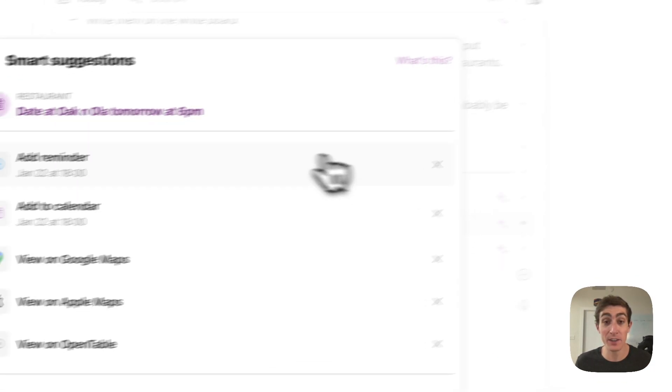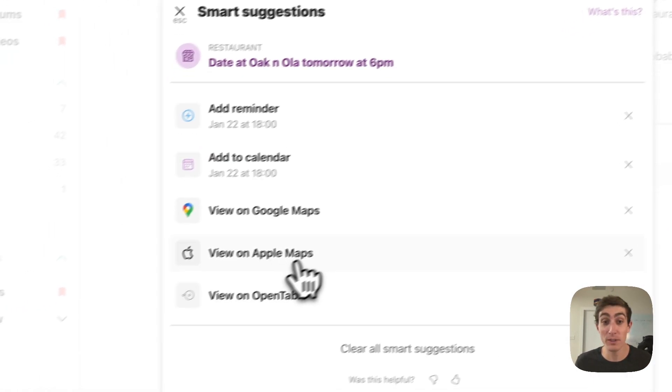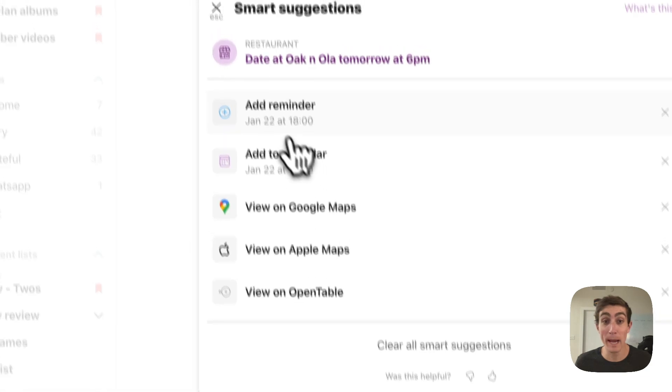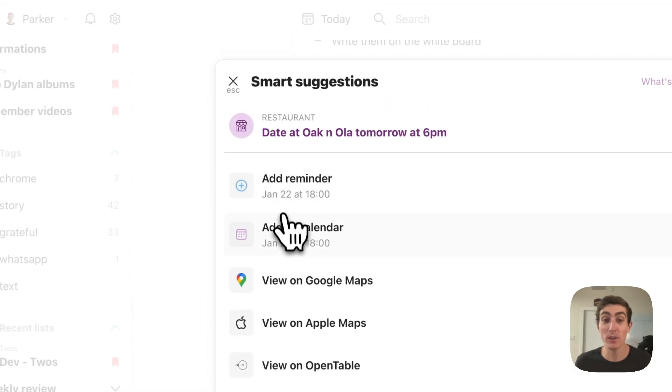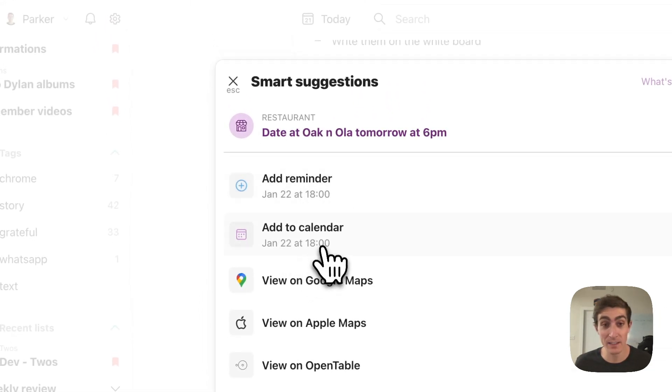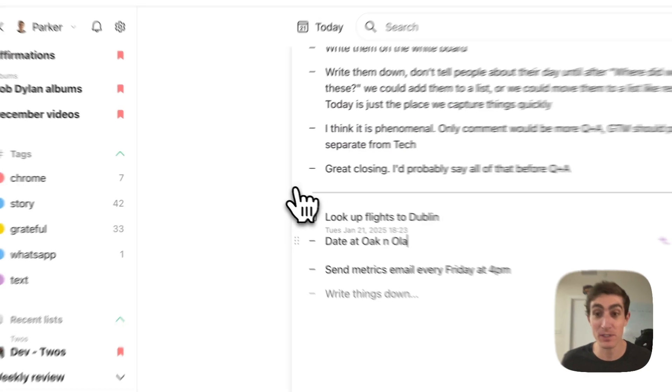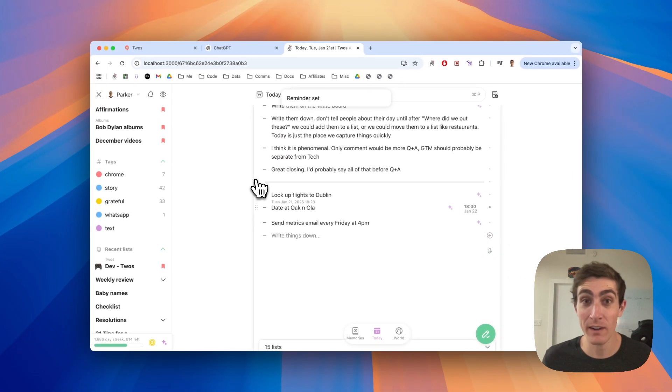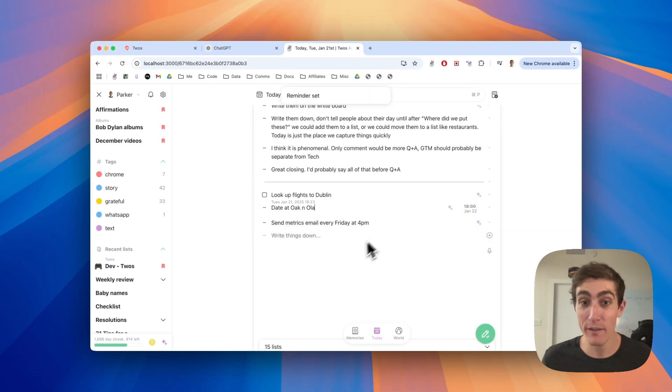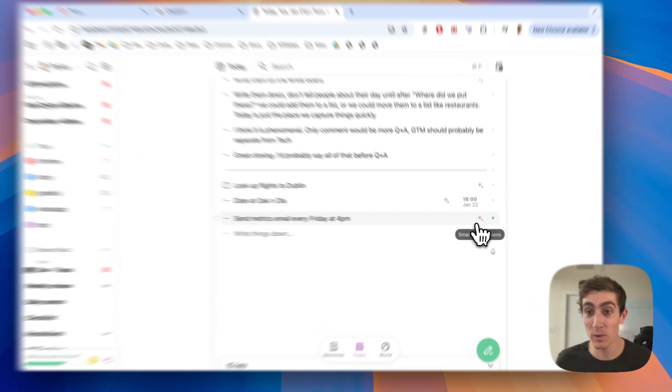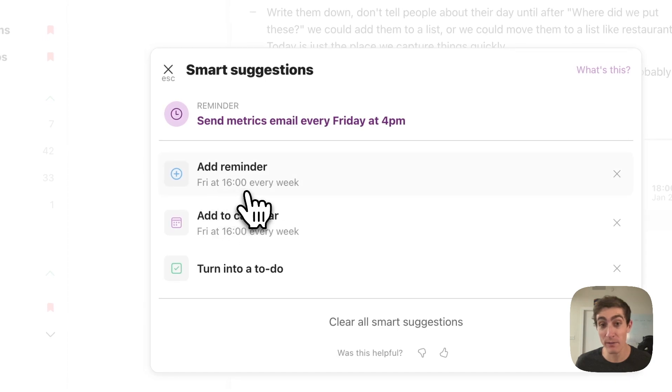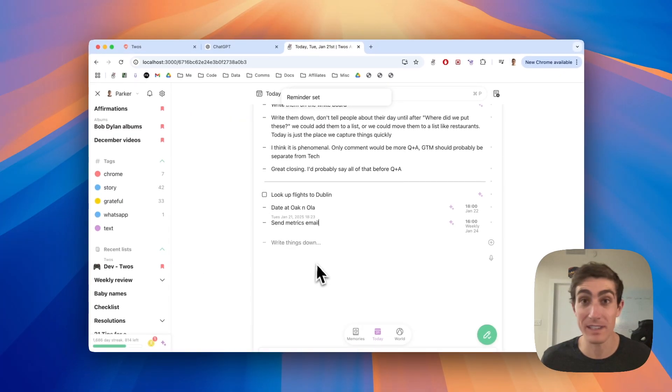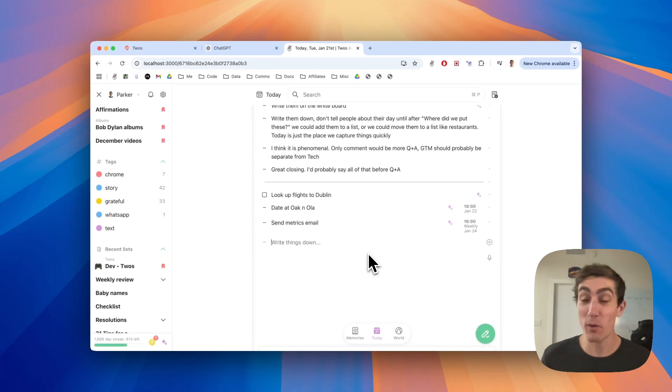Not only do you get the Google maps to get to the restaurant, but you also have these quick add a reminder or add it to your calendar. And all you do is you click on that button. For the metrics one, we'll have Friday at 4 PM every week. You just click on that. If I wanted to add it to my calendar, I could add it to my calendar with that button.